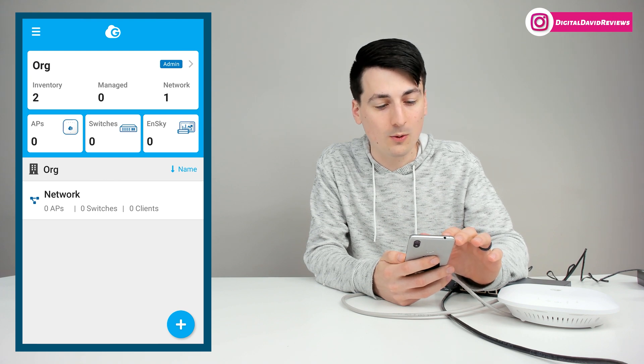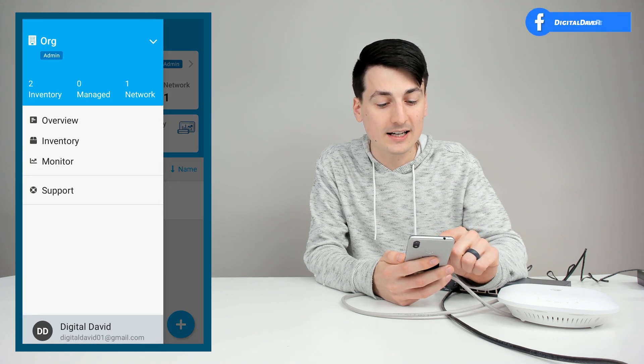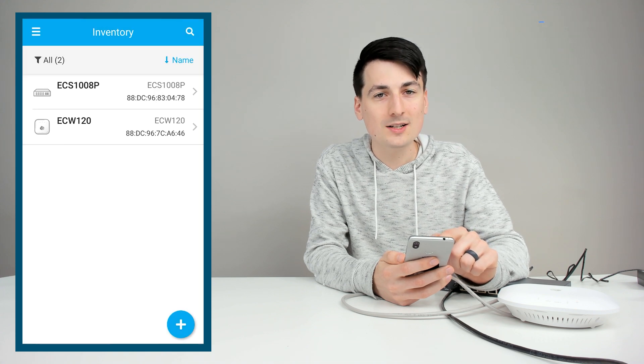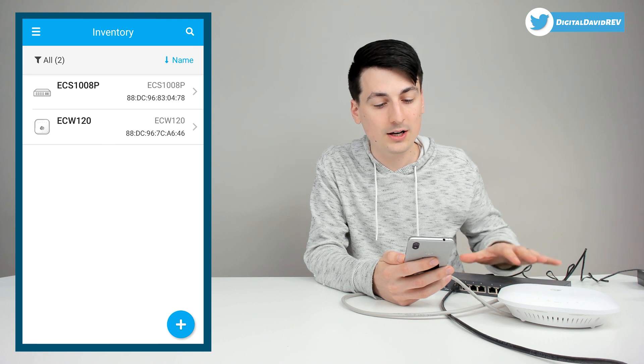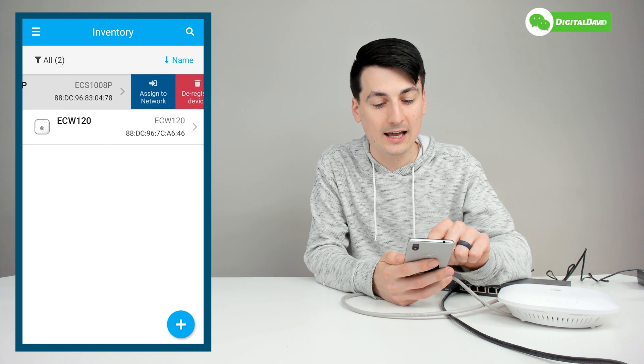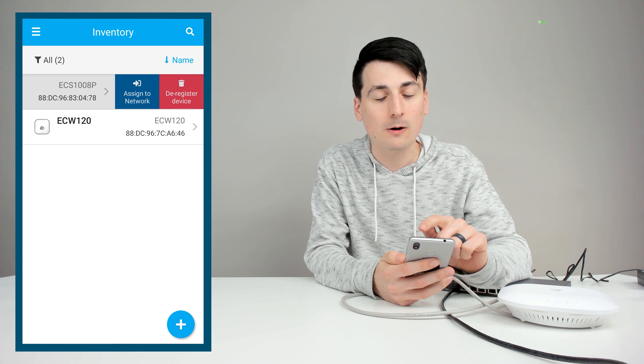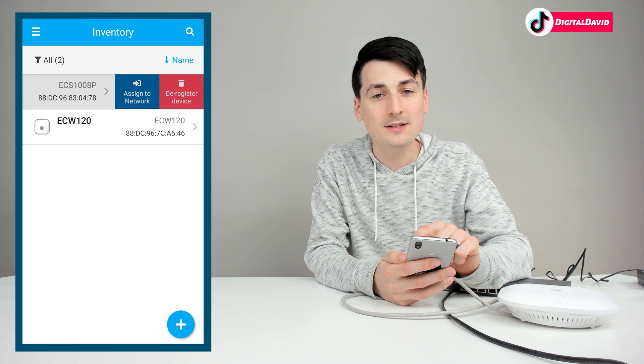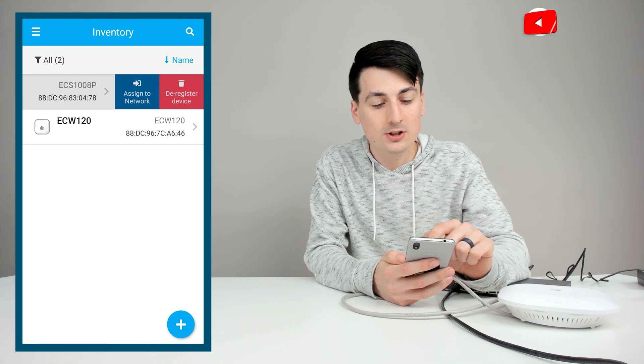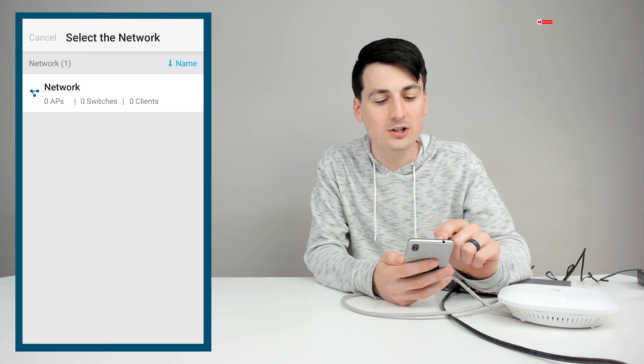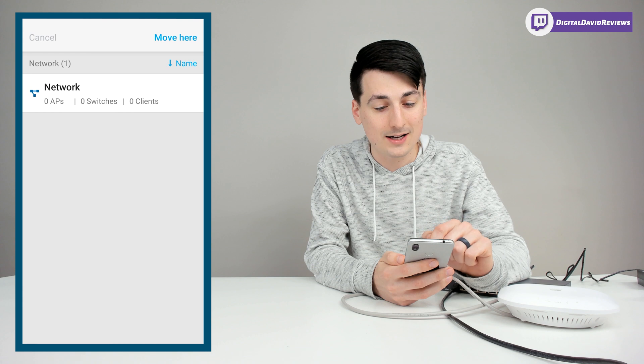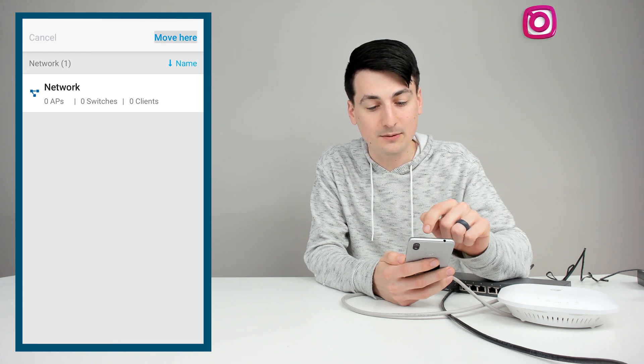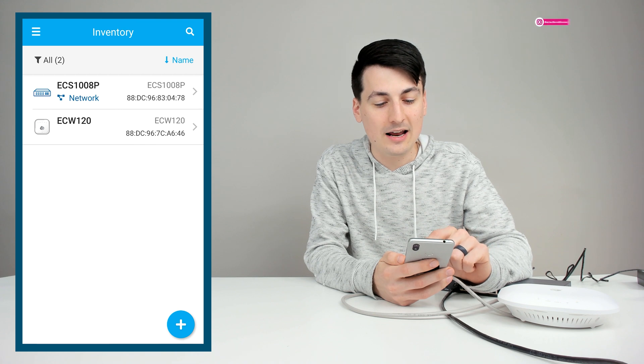So in the top left hand corner, select the menu icon. Then we need to select inventory. Once you have inventory selected, you can see all the devices that we added. So we have our switch and our access point. Now we can swipe to the left to bring up an option to assign them to the network. That's what we want to choose. If for some reason you want to deregister the device, you can do that right here as well. So let's take the switch and let's assign it to our network. We can select which network we want. In this case, it's just the default network. Then we can select move here.